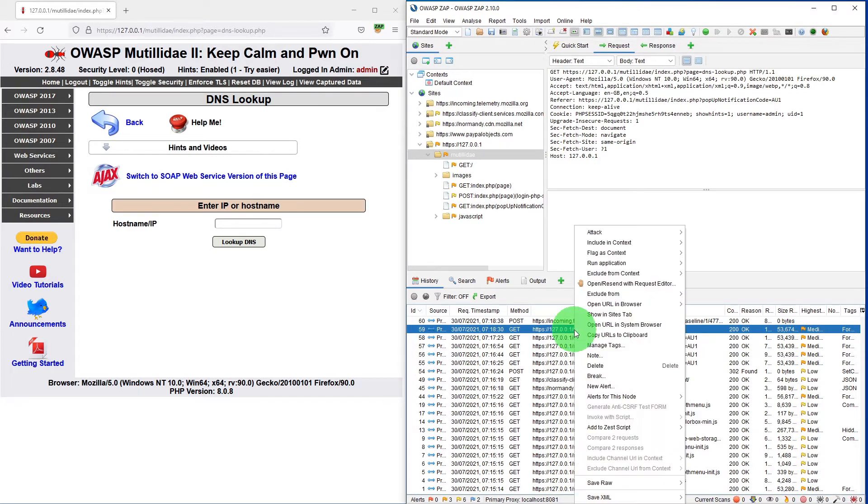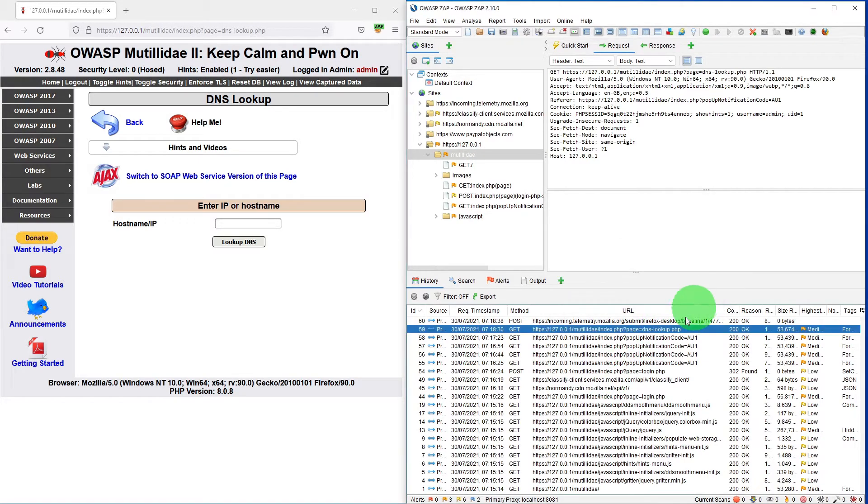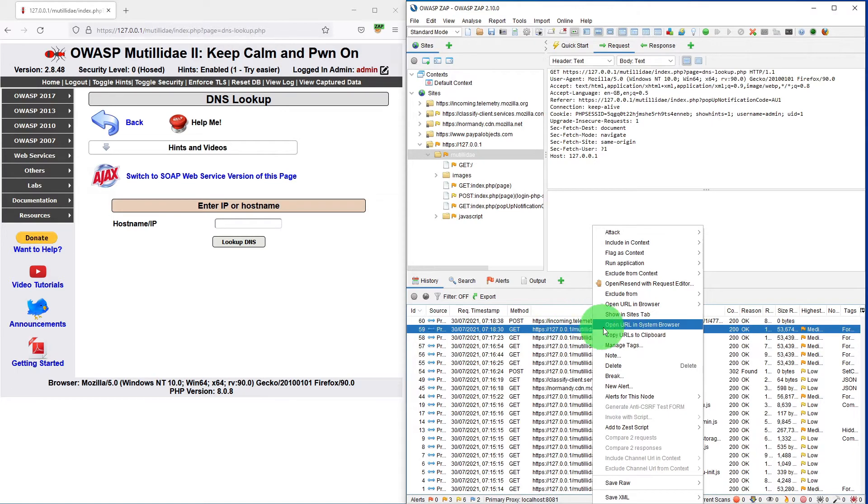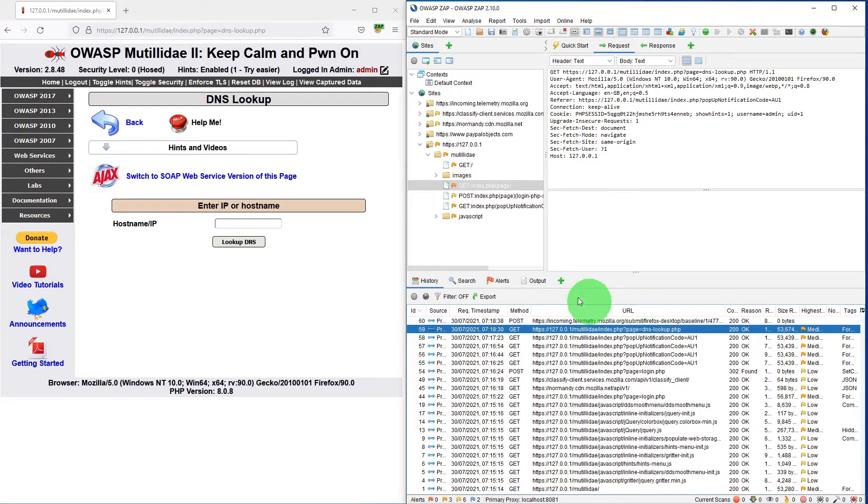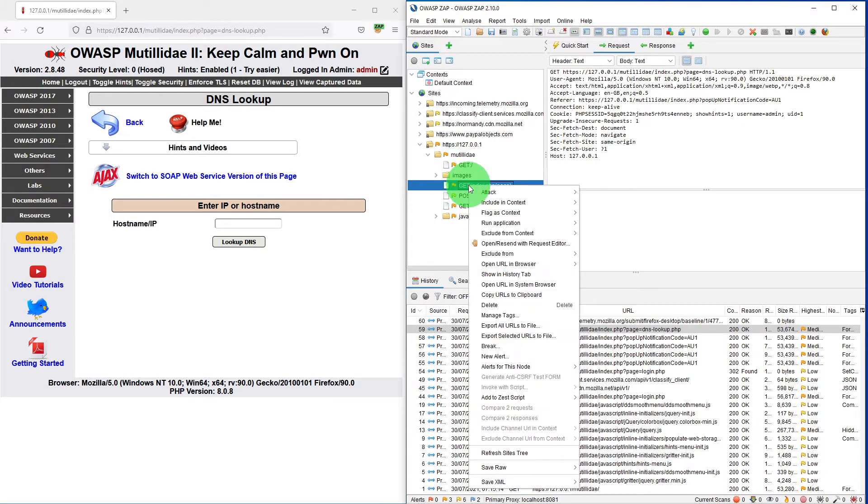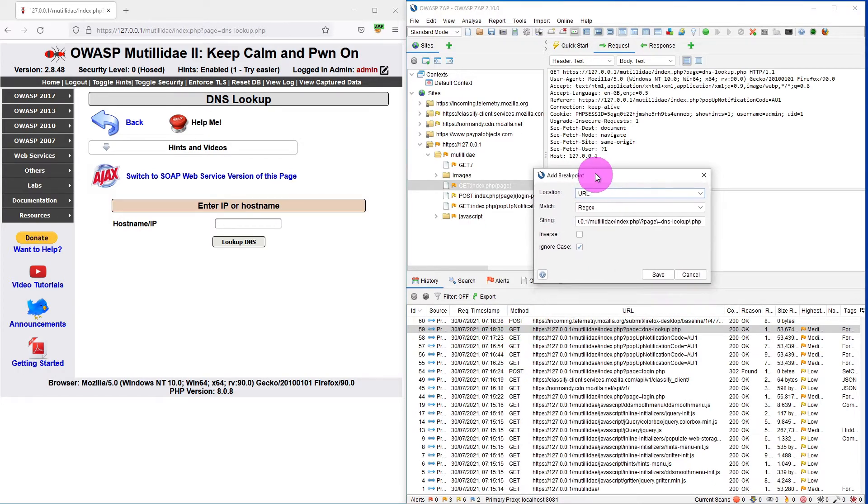So you might want to capture whenever this page is visited. What you can do is right click on the request and click on break. Or you can right click on it and select show in site tab. It will show you the following screen.